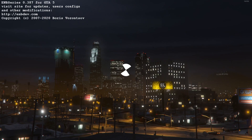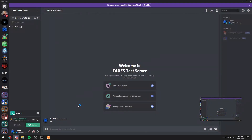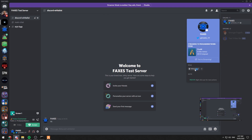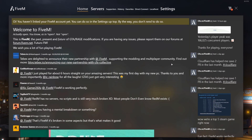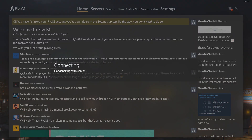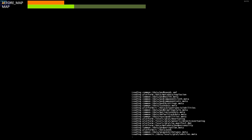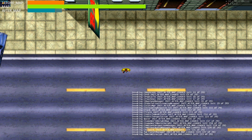Now that we have our super cool whitelisted role — because we're not an owner, we're just a member in this lovely Faxes test server RP community — I'm just a whitelisted member. We're going to pop into here and you're going to see we'll be able to get in with the whitelisted role, because we're whitelisted.